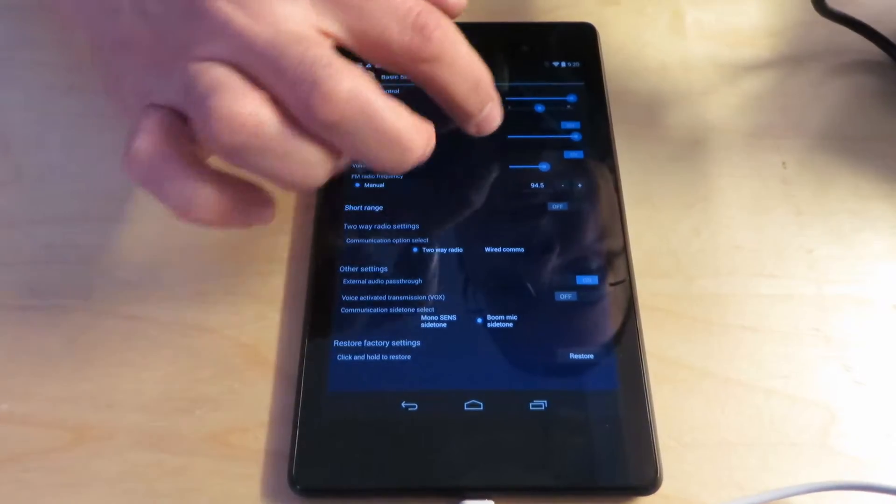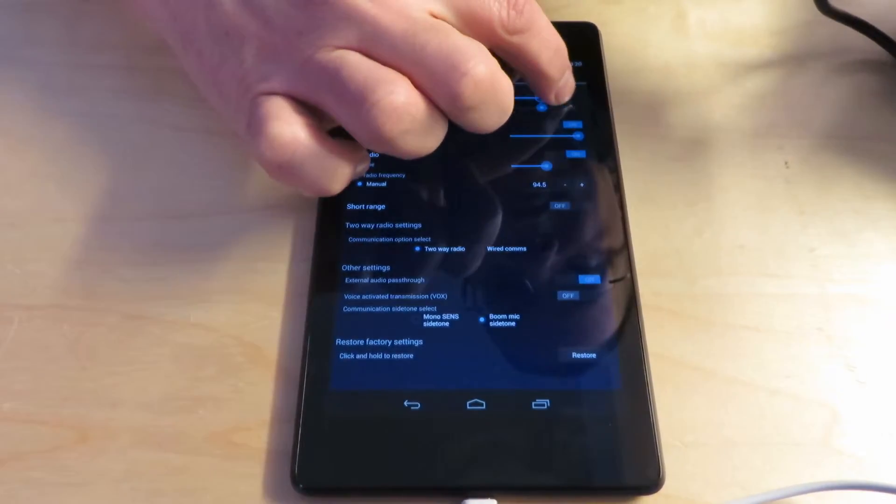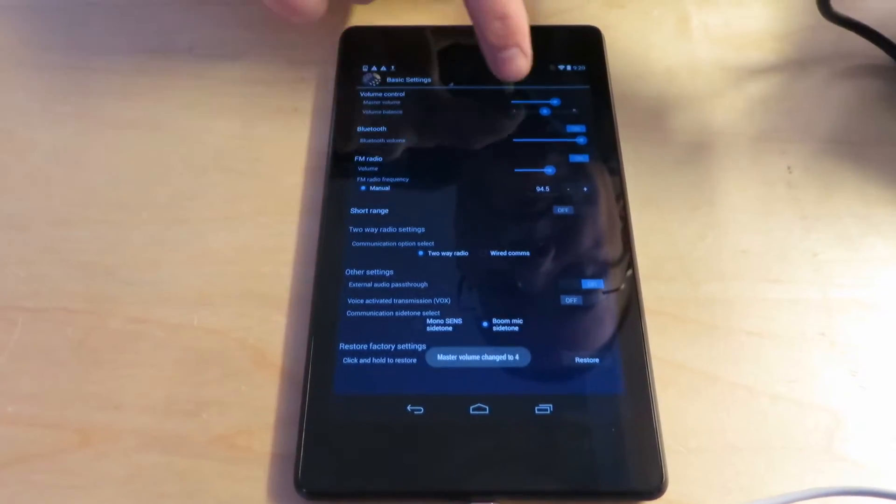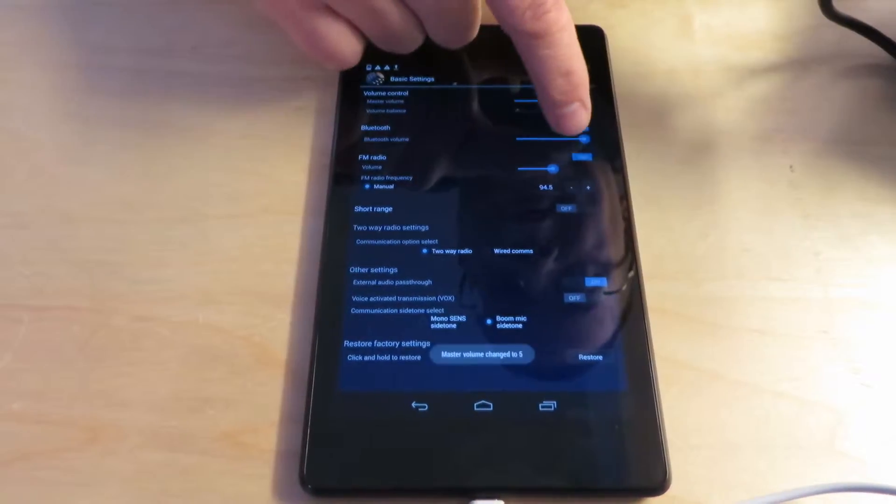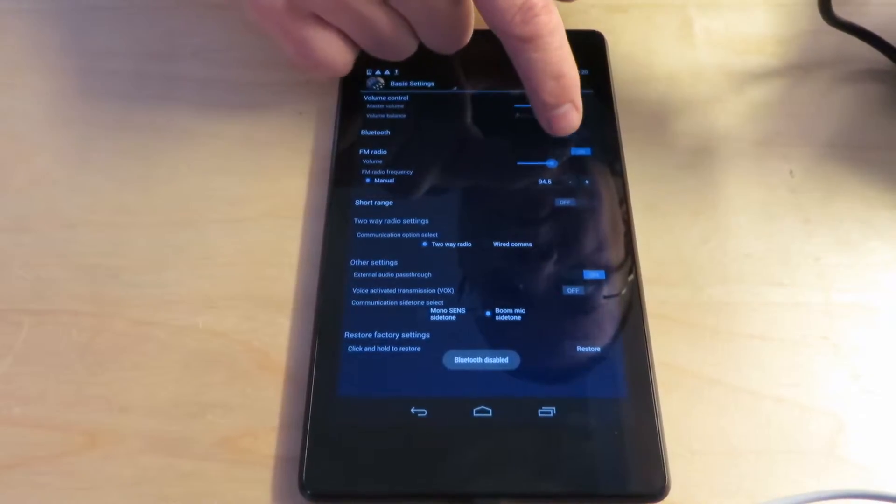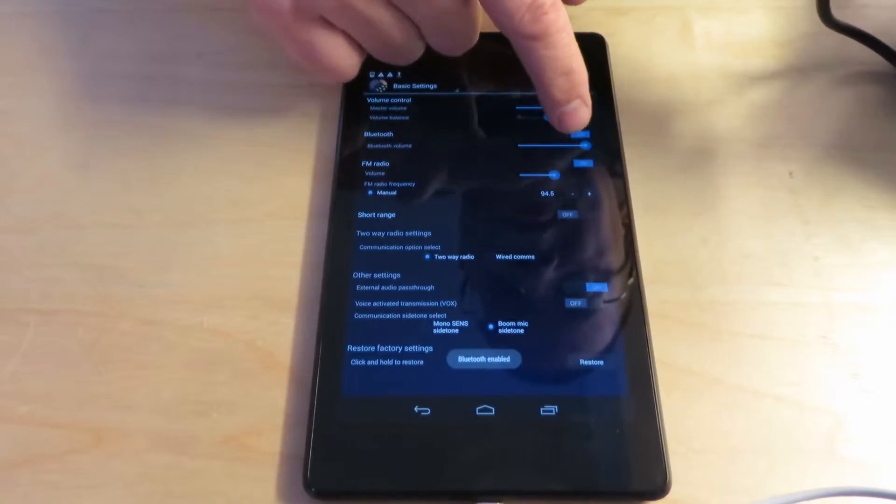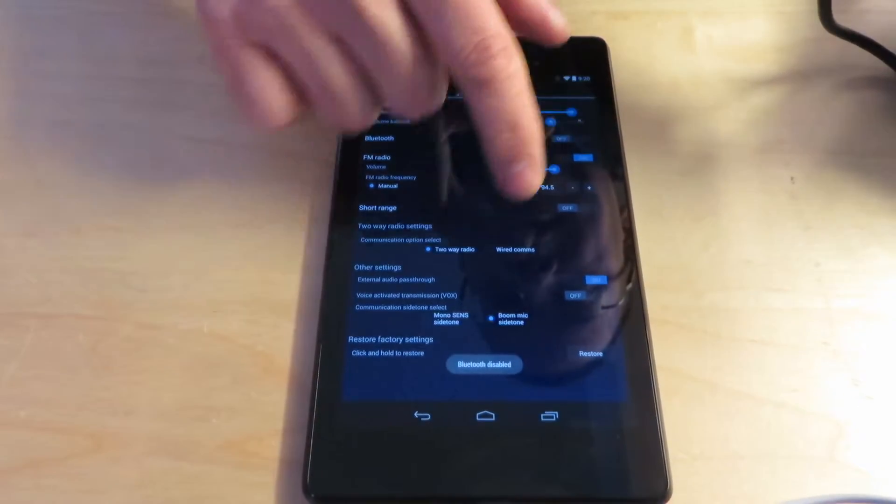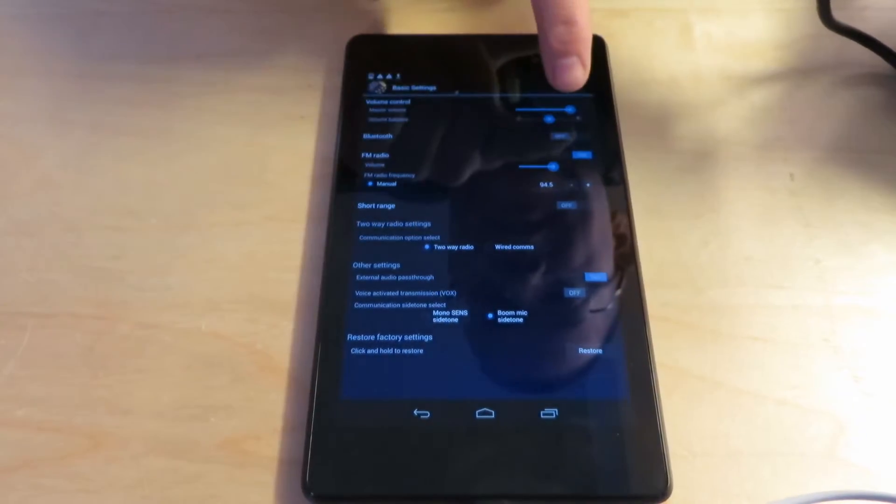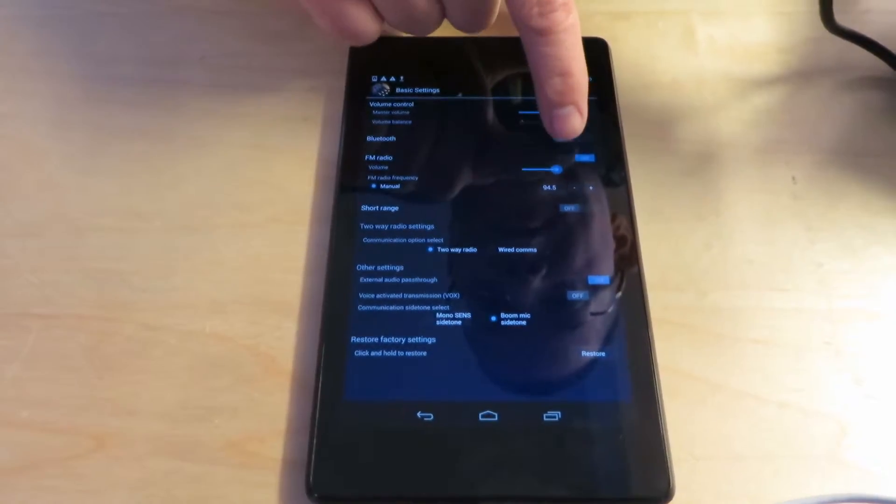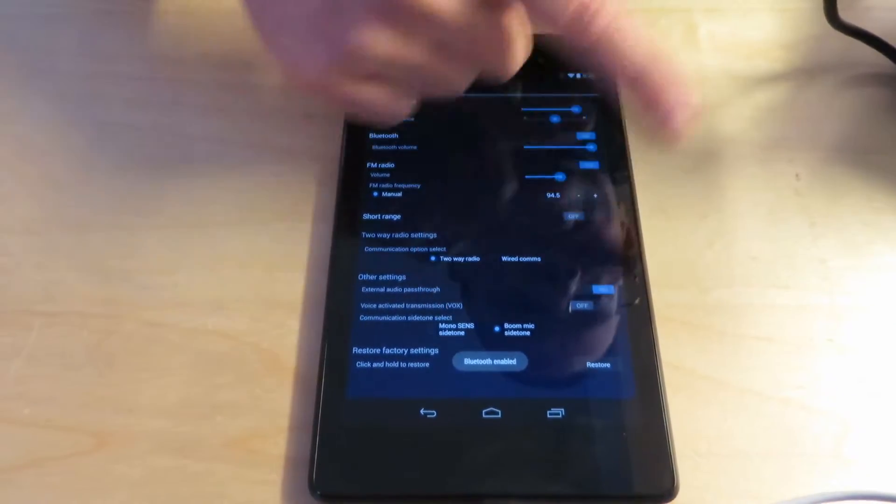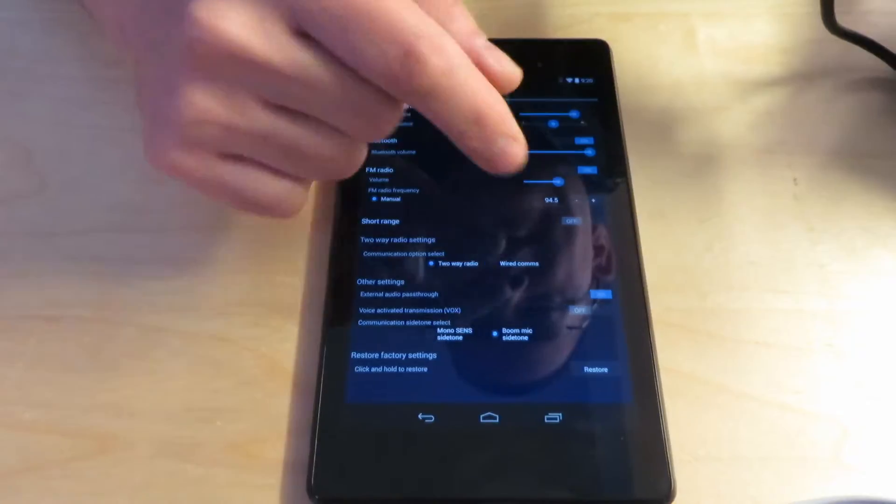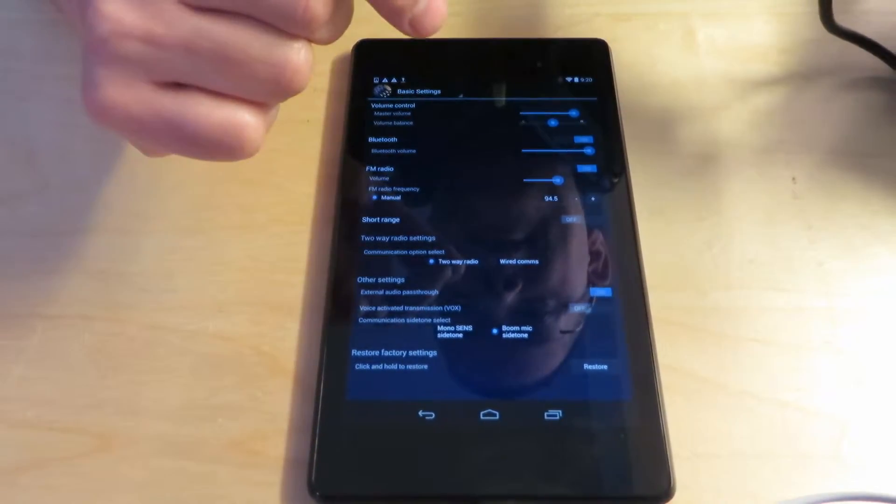Okay, in these settings you can slide this to like for instance for the volume or there's on off toggle buttons. And as soon as you change something, it'll give you a little message in this case with Bluetooth, it's instantly applying that change to the headset.